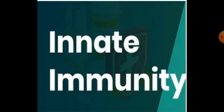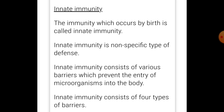Now in this lecture we will be discussing in detail ki innate immunity kya hoti hai. Innate immunity is a type of immunity which occurs by birth — that is present at the time of birth. Jo birth ke samay immunity baby ki body ke andar hoti hai, that is known as innate immunity.